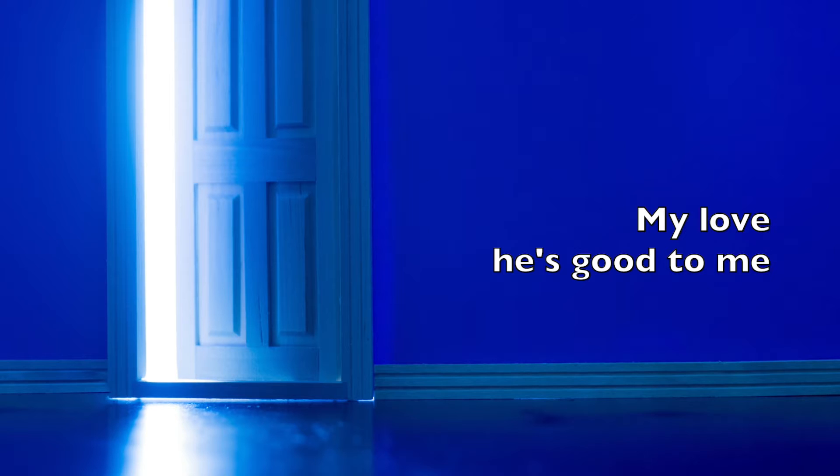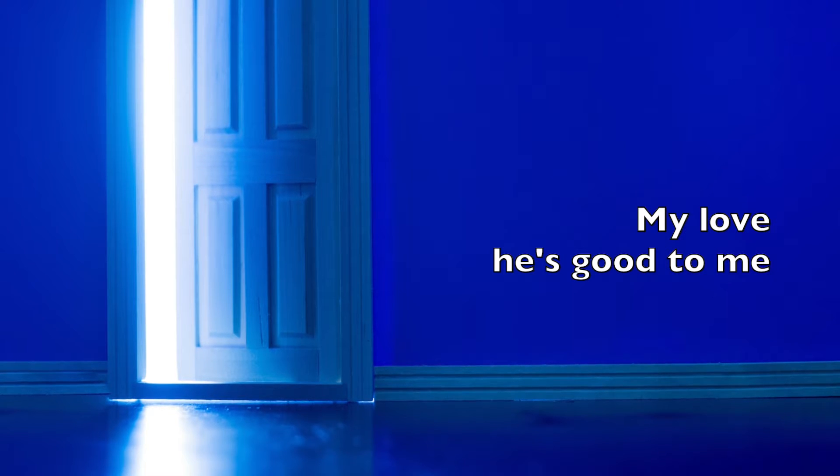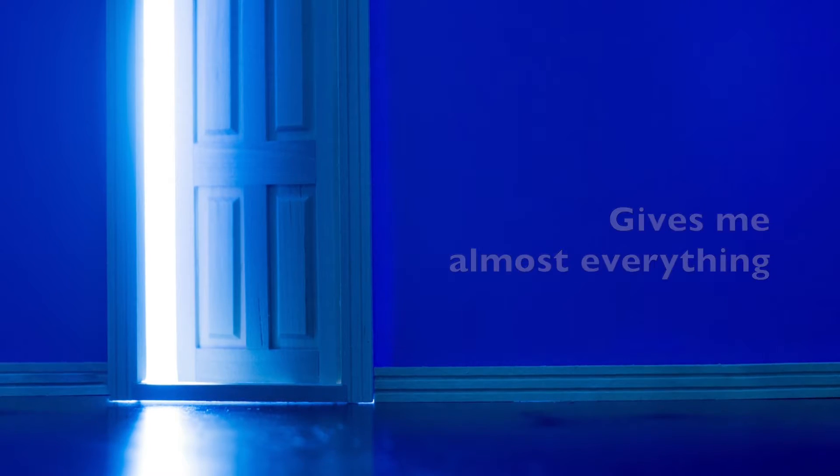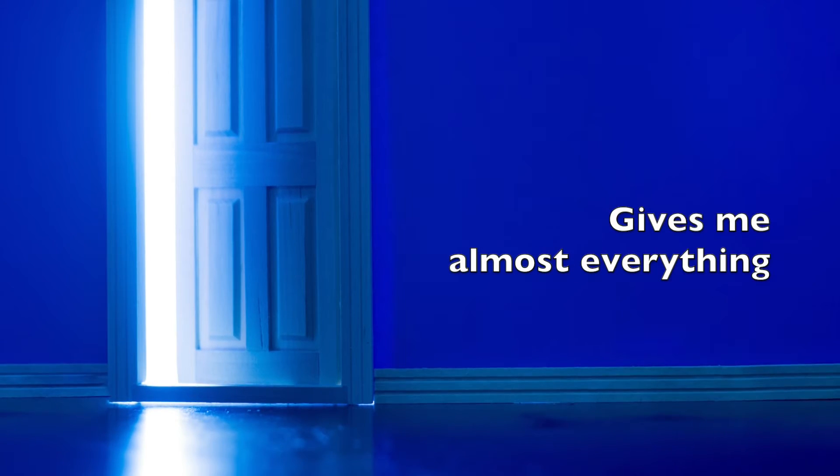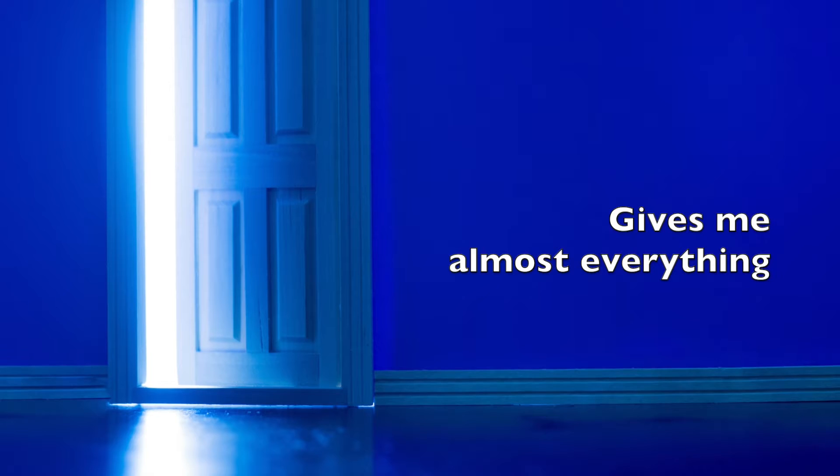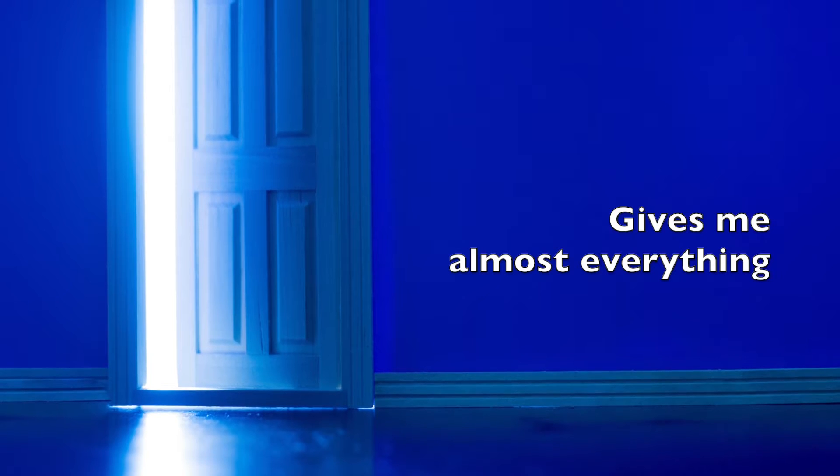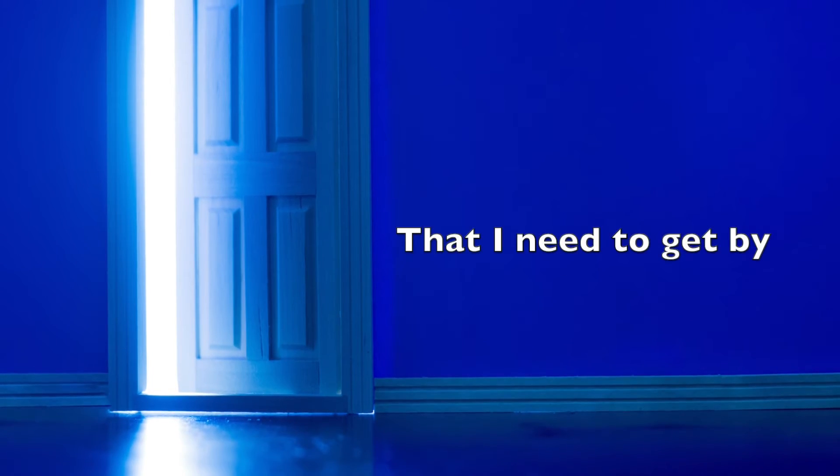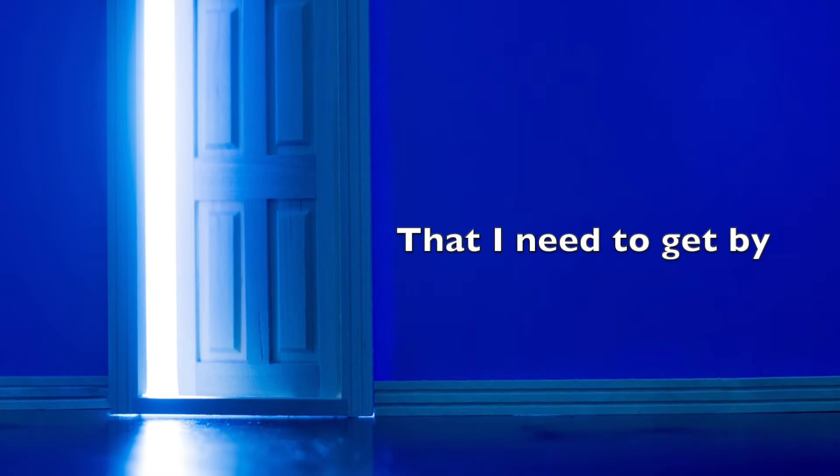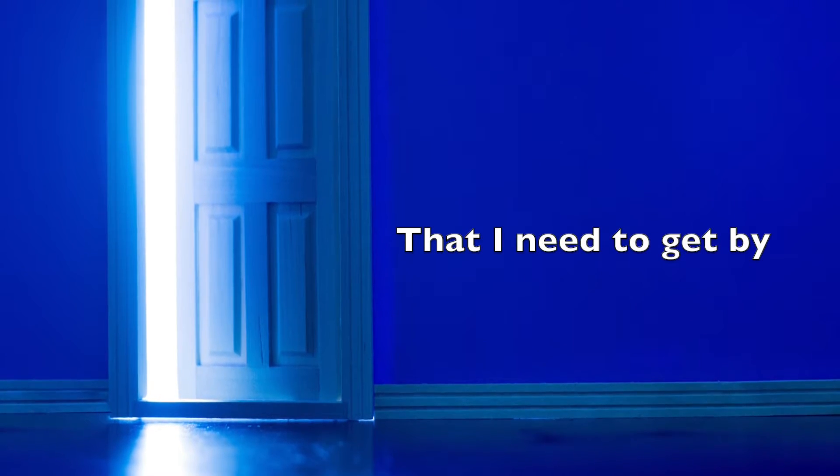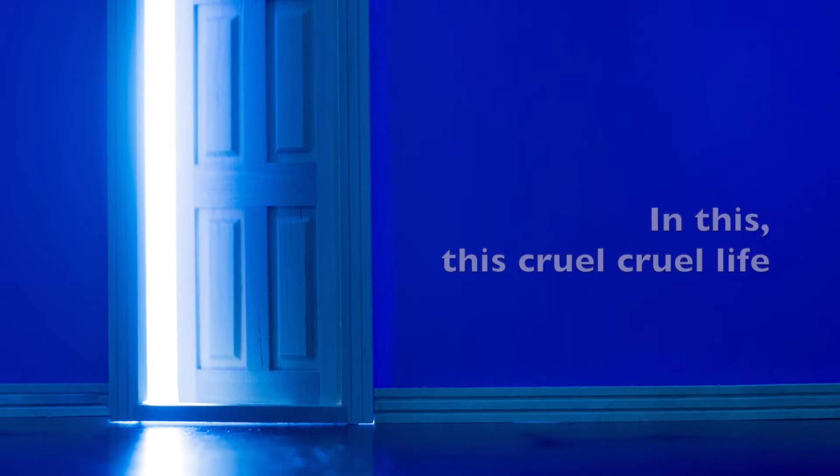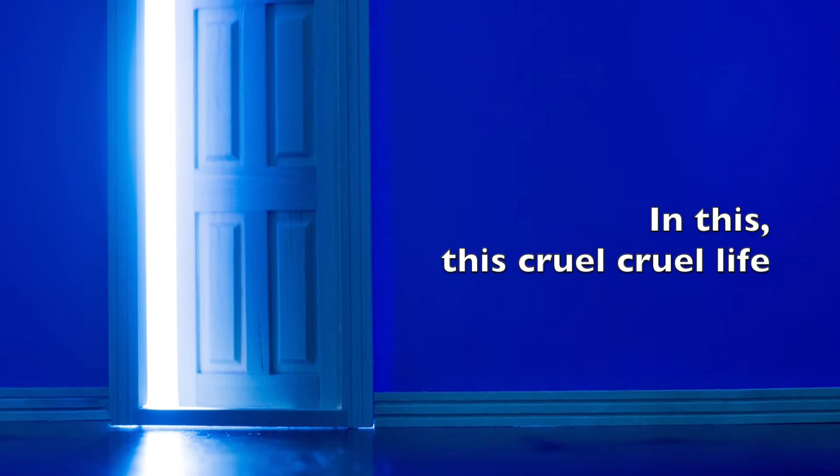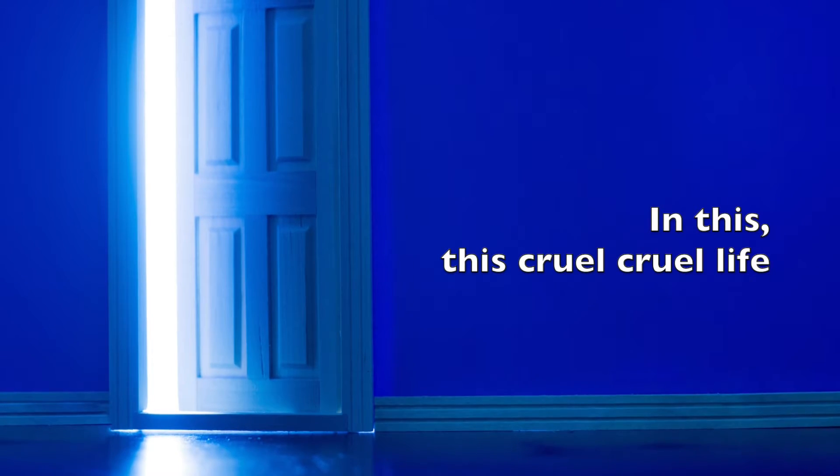My love, he's good to me. Gives me almost everything that I need to get by. In this, this cruel